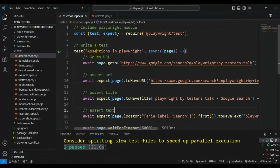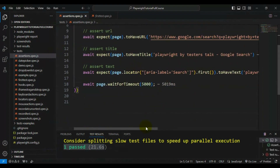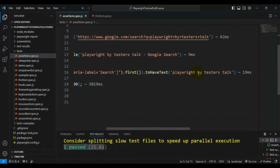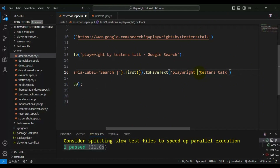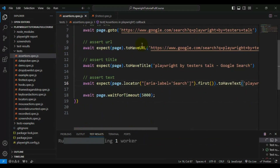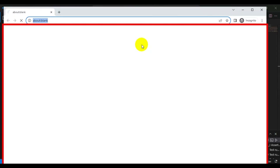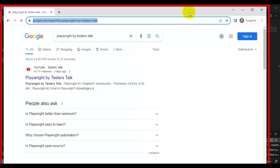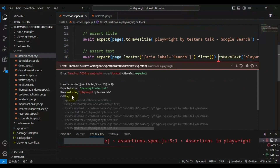Our test is perfectly working fine. If I pass some incorrect data in the expected value, then it will not match and our test will get failed. The actual and expected values are not matching - this is the expected failure.